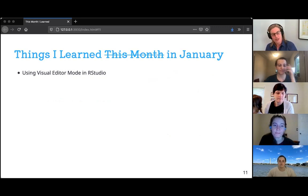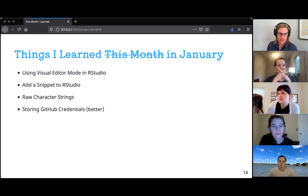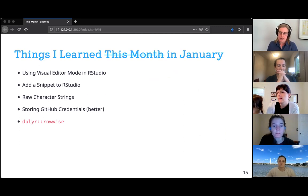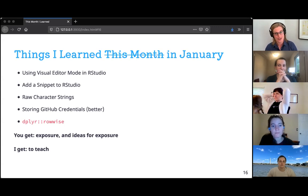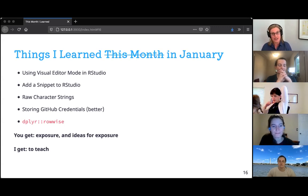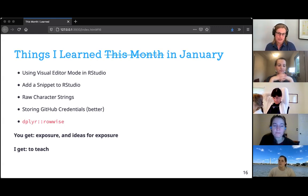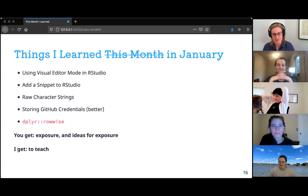The things I'm going to talk about today are: the visual editor mode in RStudio, snippets in RStudio, raw character strings, storing GitHub credentials in a better way, and the rowwise function in dplyr. I have multiple goals — at the very least, I'm giving you exposure to new things you might want to learn. Even if you've seen these, I'll highlight my journey to learning them, which might give you ideas for how to get exposure to other new things. And there's a selfish goal: teaching you helps me check off my own learning strategy.